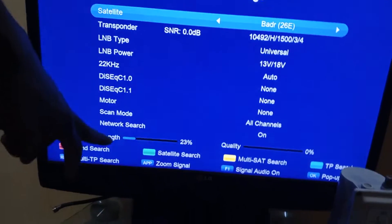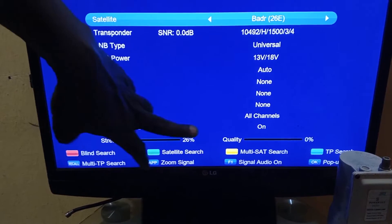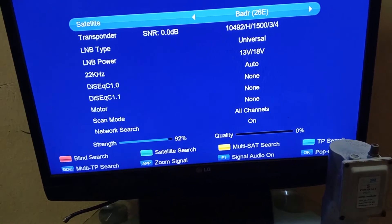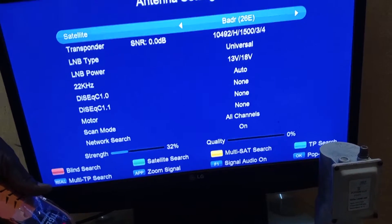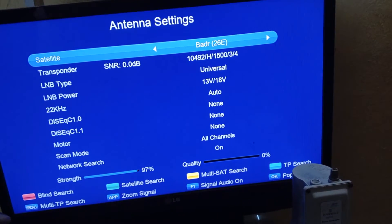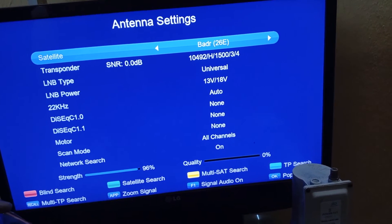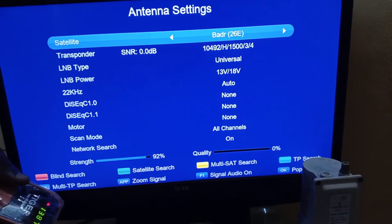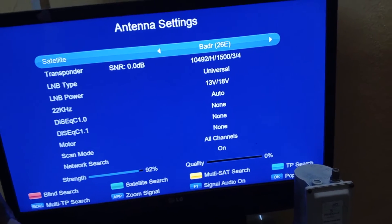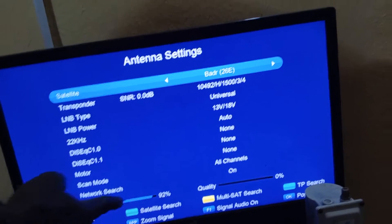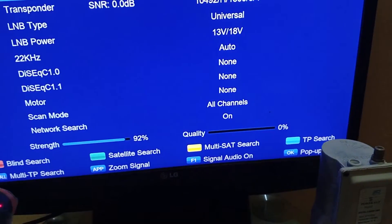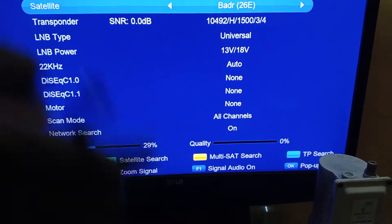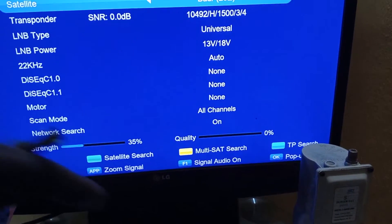When the cable is connected but no LNBF is plugged into the decoder, you can see the signal strength is fluctuating — it's not stable. As soon as I plug the LNBF into the decoder, observe it: it is now stable, giving me a signal strength of 92 to 96. When I remove it again, it drops back down to 92.29 — that's how you know your LNBF is connected or not.